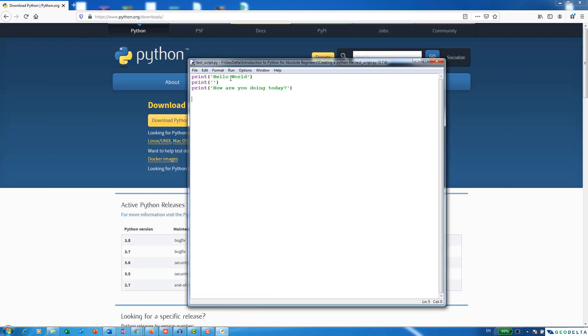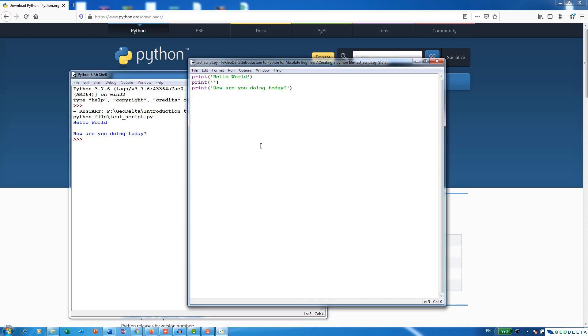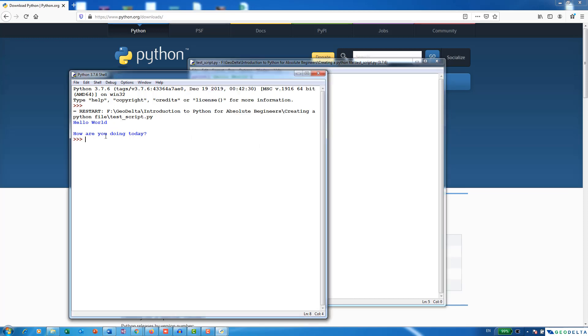And now if you just run, you can either go and run it from here, or you can simply hit F5. And you can see that once it runs, it's actually printing the thing into the Python shell. So in that way, you actually automatically get the chance to open Python shell as well.